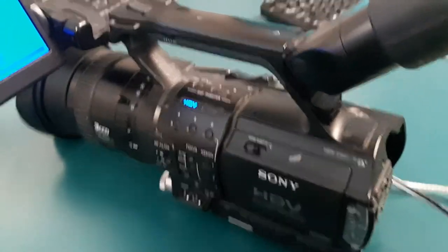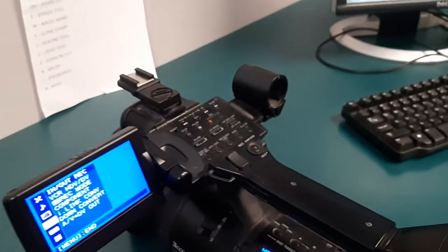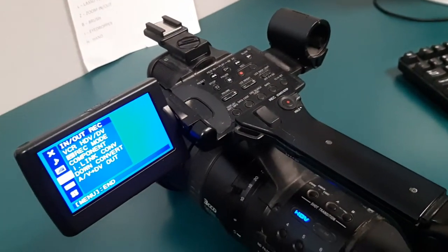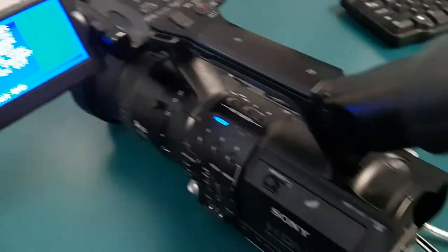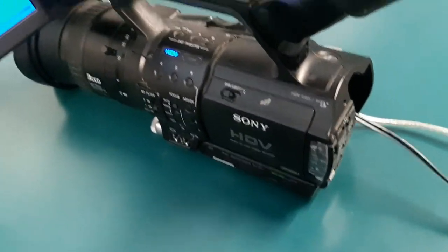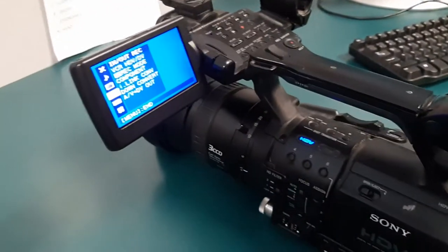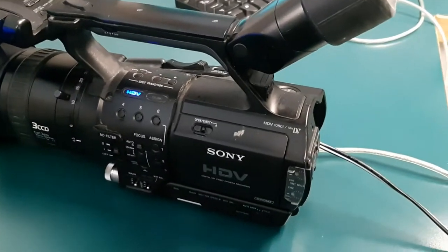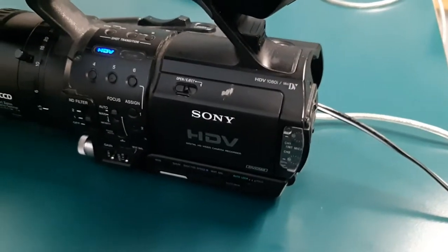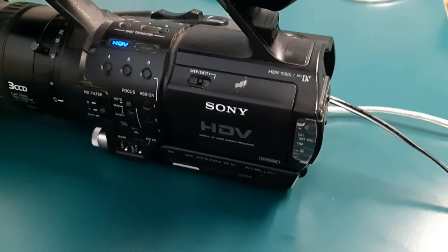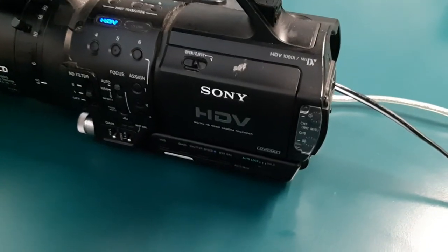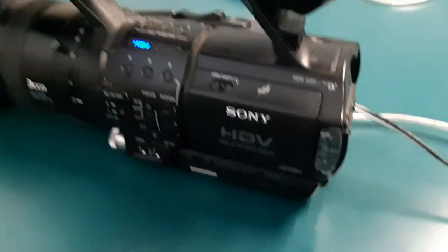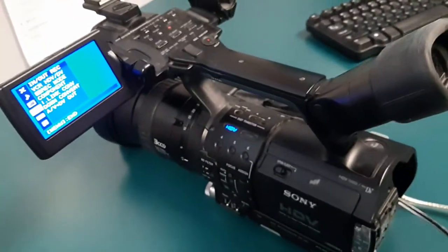It has neutral density filters built in, XLR inputs for microphone, full control over iris and shutter speed. It is a good quality camera. The only problem is you can't just pop out the SD card and put it into a computer, so you've got to transfer your footage from the HDV camera into a computer.